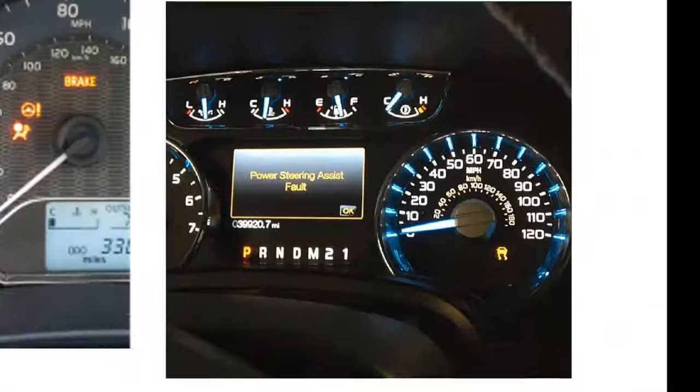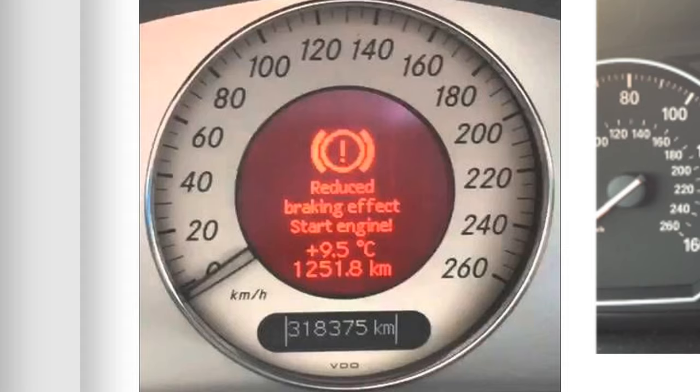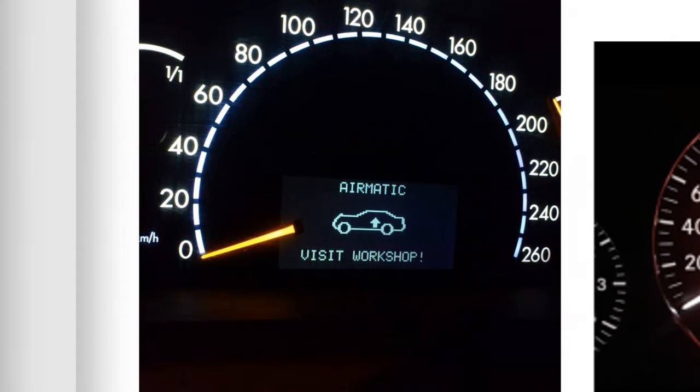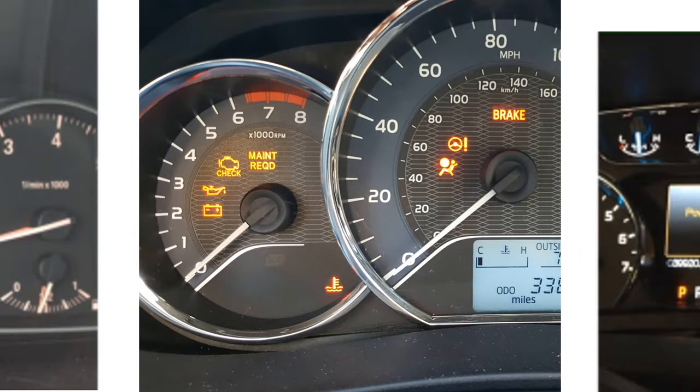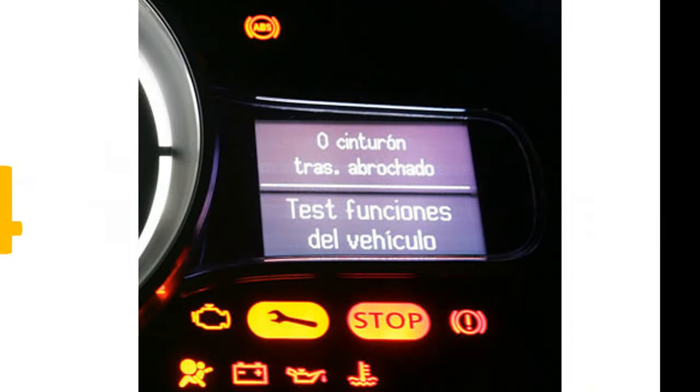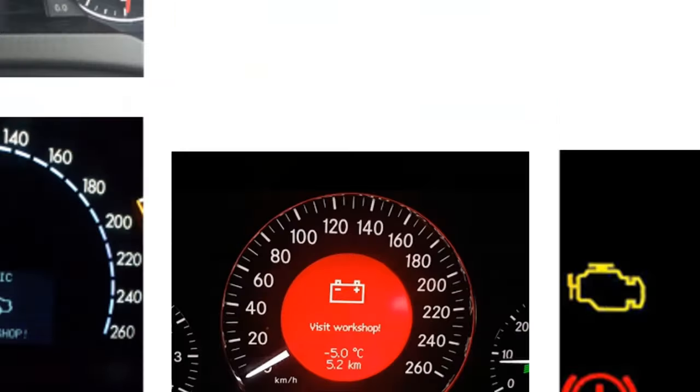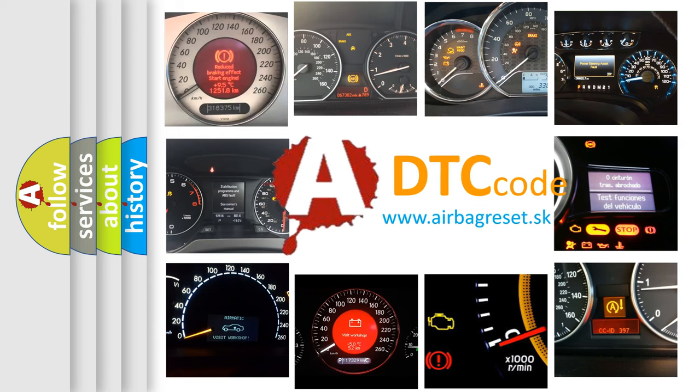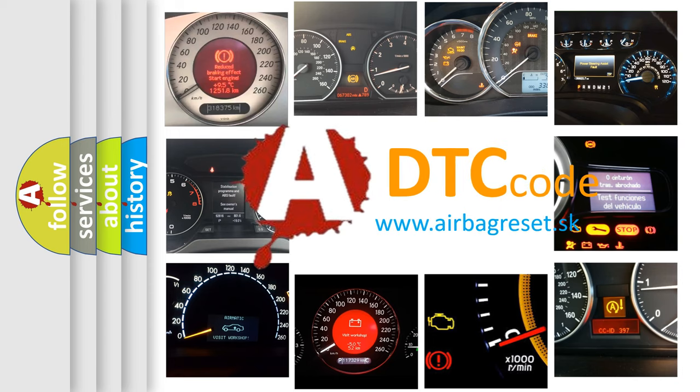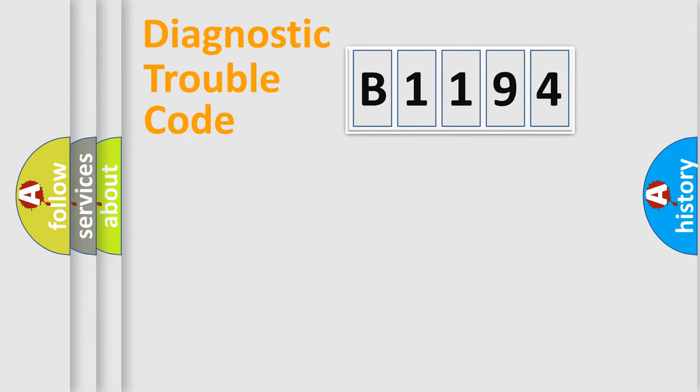Welcome to this video. Are you interested in why your vehicle diagnosis displays B1194? How is the error code interpreted by the vehicle? What does B1194 mean, or how to correct this fault? Today we will find answers to these questions together.